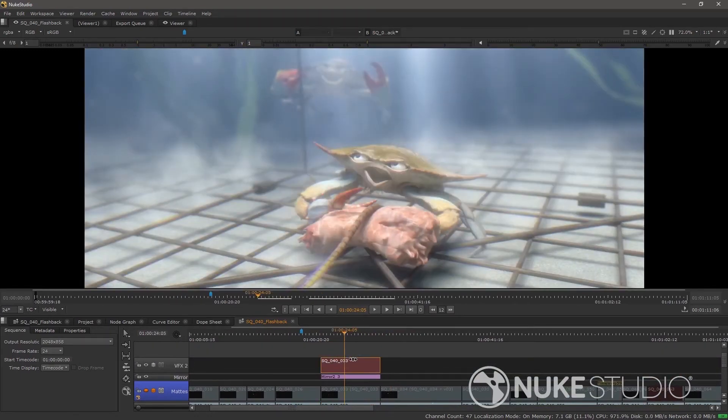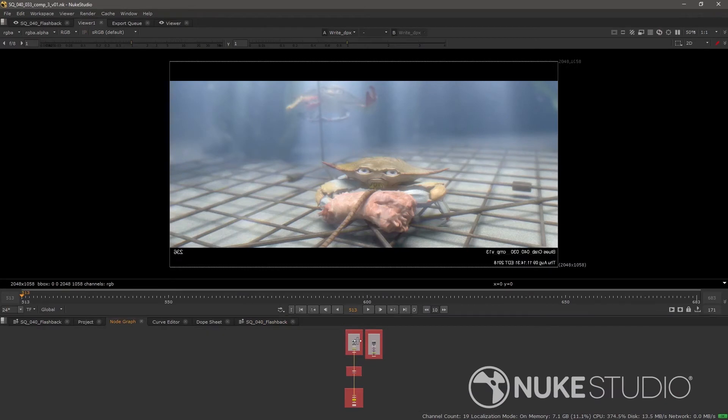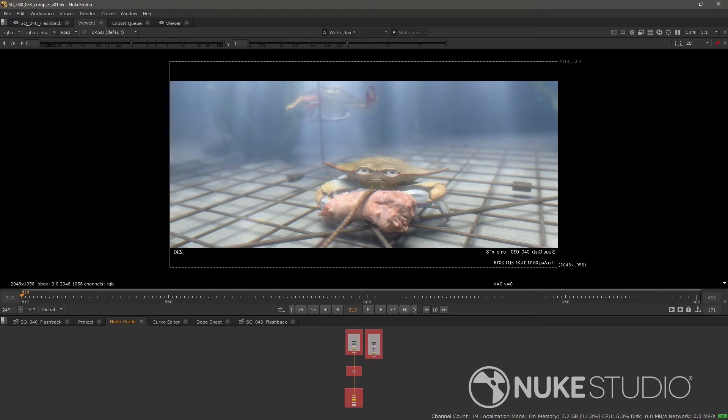This way, any compositing tweaks that can be made during the review session can be done on the fly and automatically updated into the timeline. Now, those are some examples, and we can see that Nuke Studio covers a broad area of the pipeline.